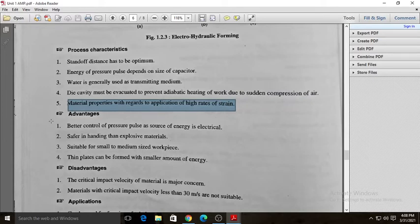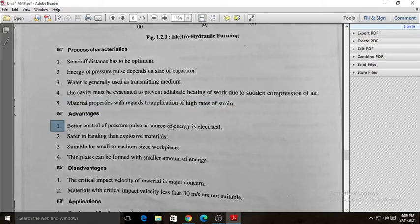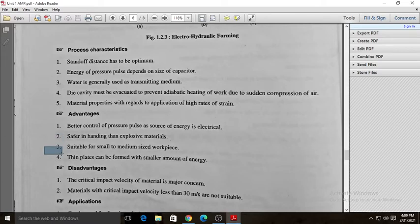The advantages of electro hydraulic forming are: better control of the pressure pulse since the energy source is electrical; it is safer to handle than explosive materials; it is suitable for small to medium size work pieces; and thin plates can be formed with a smaller amount of energy.